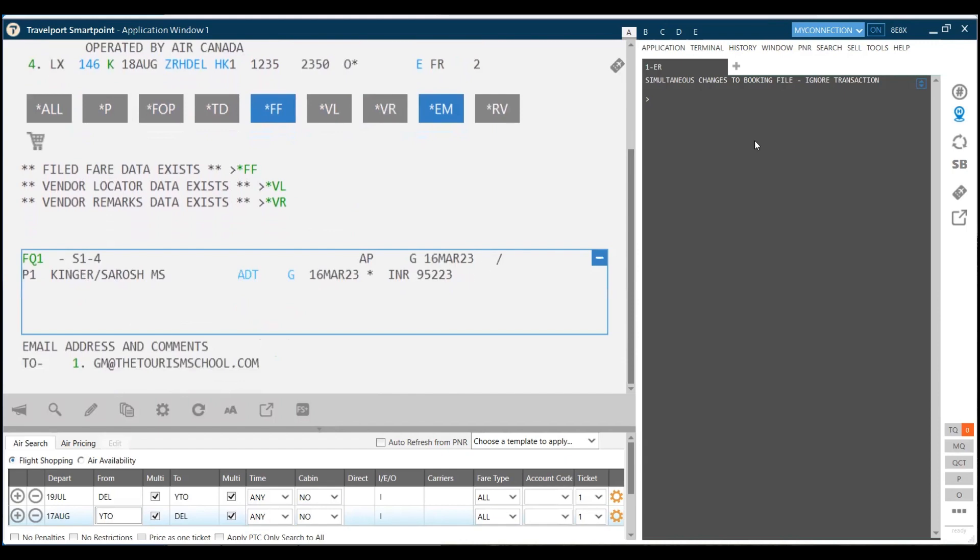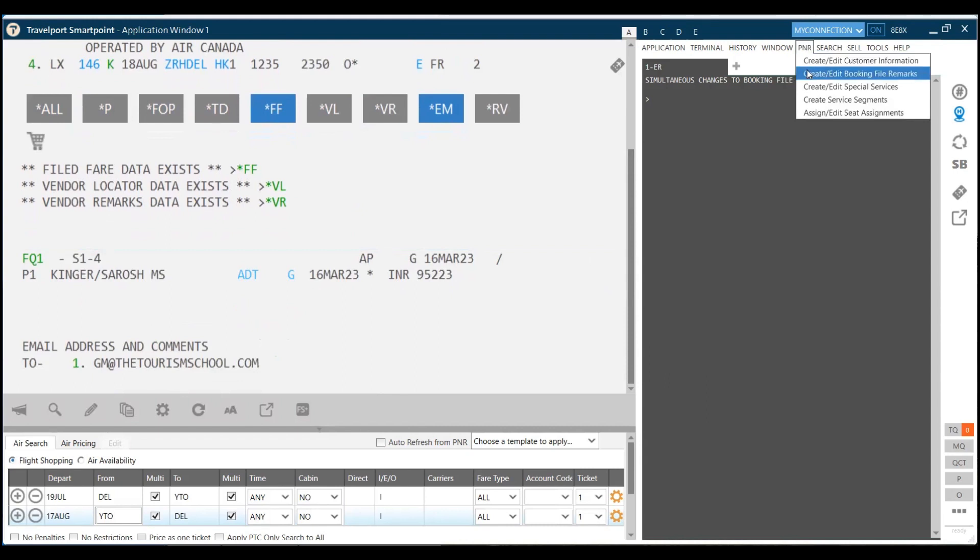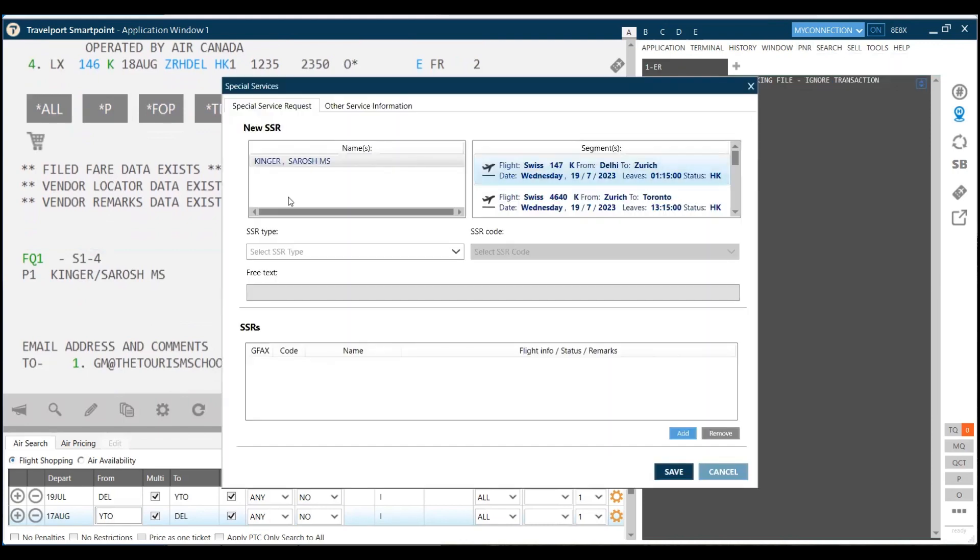Coming to the optional PNR information, in case I want to add optional PNR information in the PNR, I can add that as well in the graphic format. I go to 'Create Edit Booking File Remarks.' In case of special services like OSI and SSR, I can click on this and add those as well.